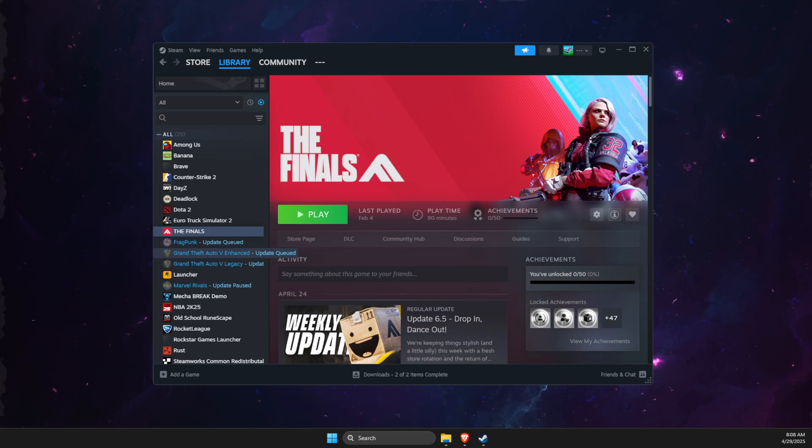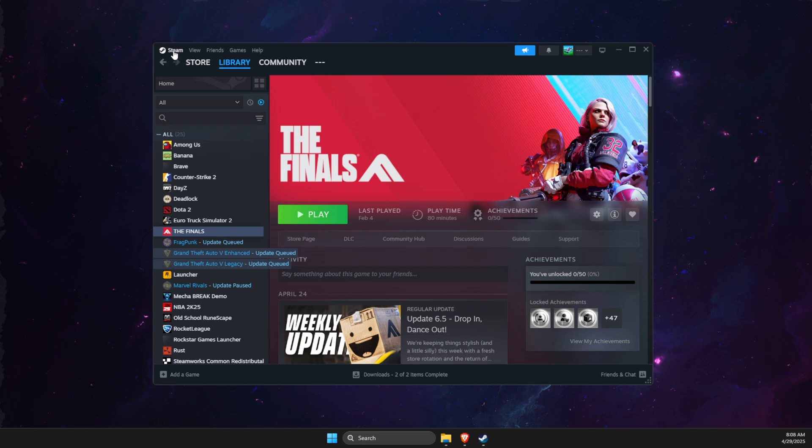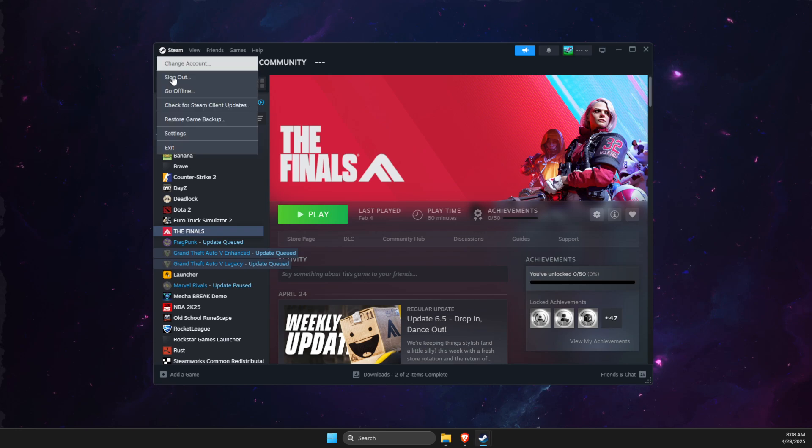Hey guys, in this video I will show you how you can add already installed games on Steam. So the first thing we need to do here, you need to press on the Steam icon here and then go to settings.